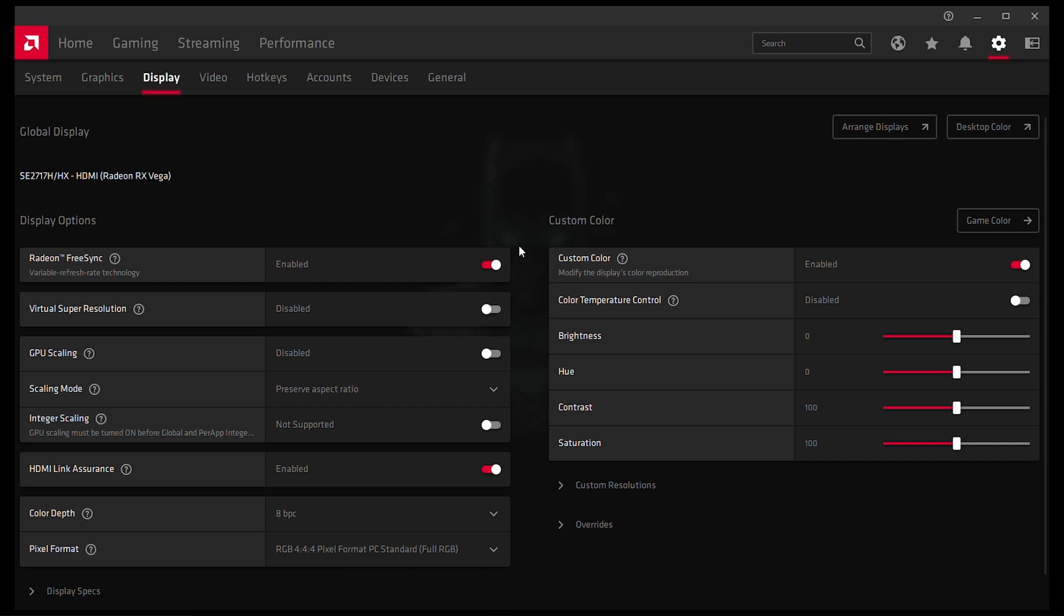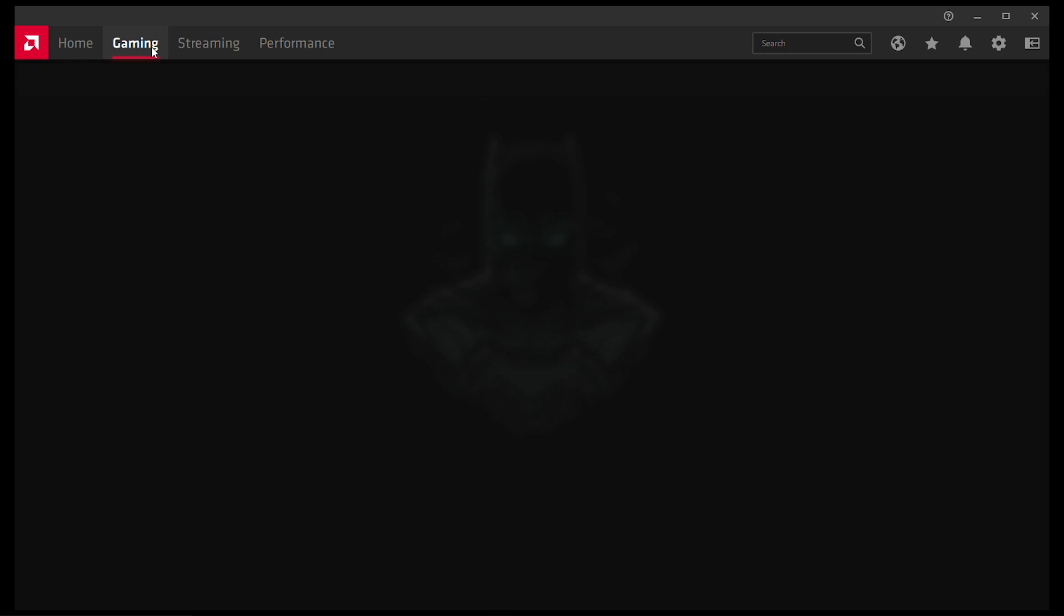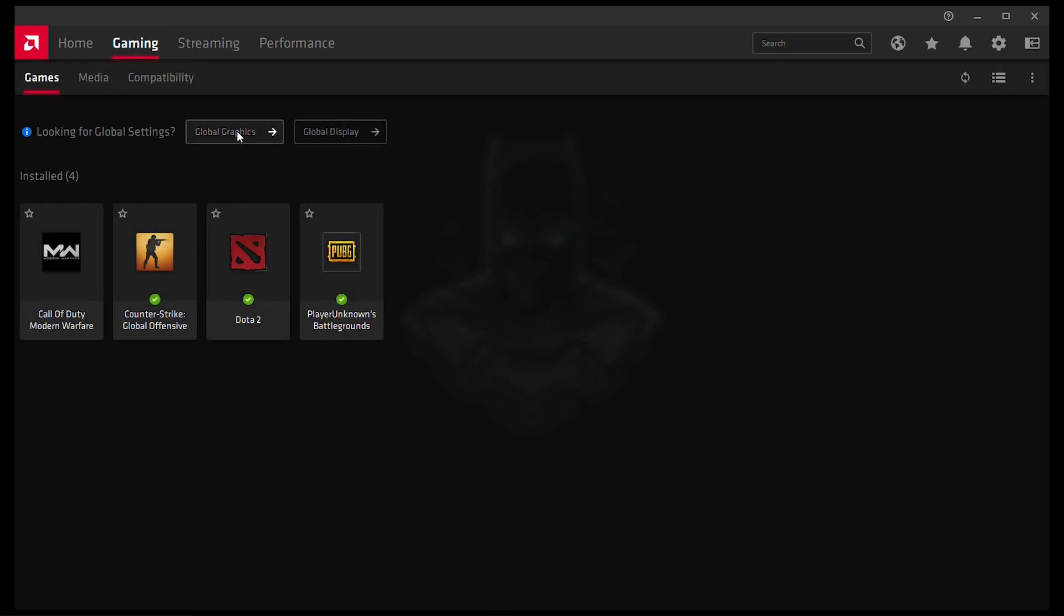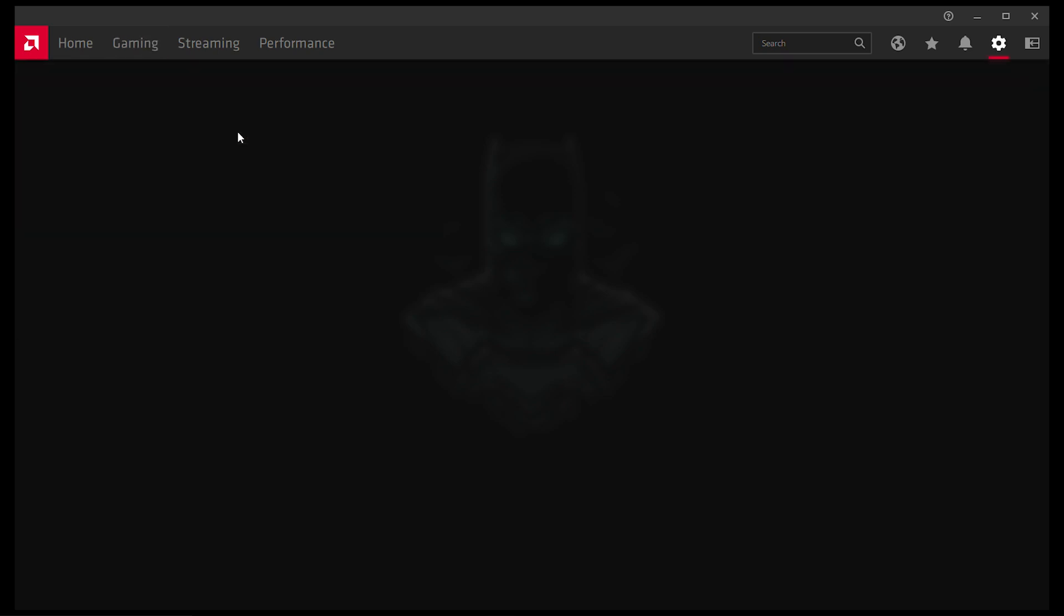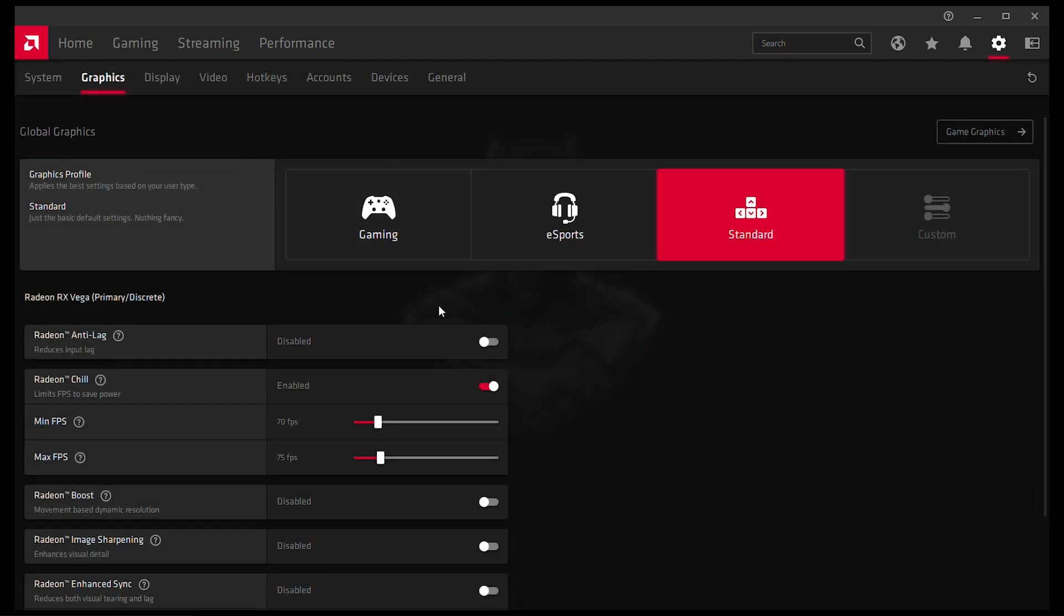And now to set this up correctly without using V-Sync and avoid huge input lag without getting the screen tearing, what we are gonna do is we're gonna go to Gaming again, or go to Global Graphics and now we're gonna move over to Radeon Chill and enable it.